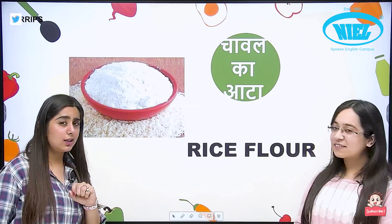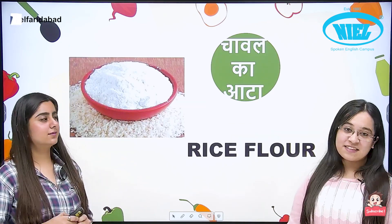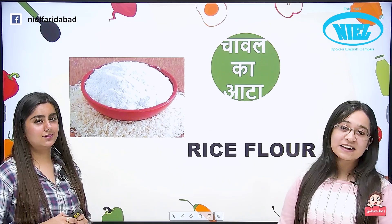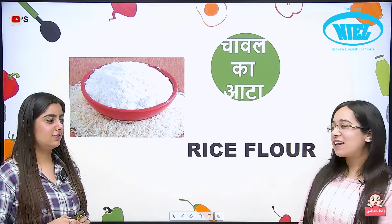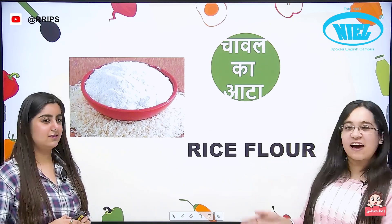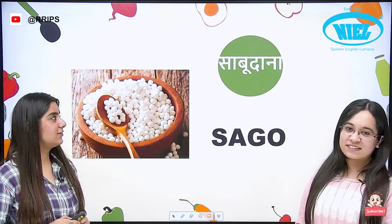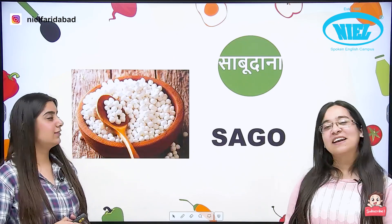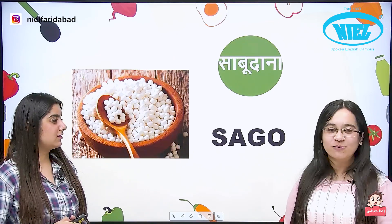Chawal ka aata. As Praakshi said, aata is flour, so chawal ka aata is rice flour. Saboodana. Saboodana — that is sago.